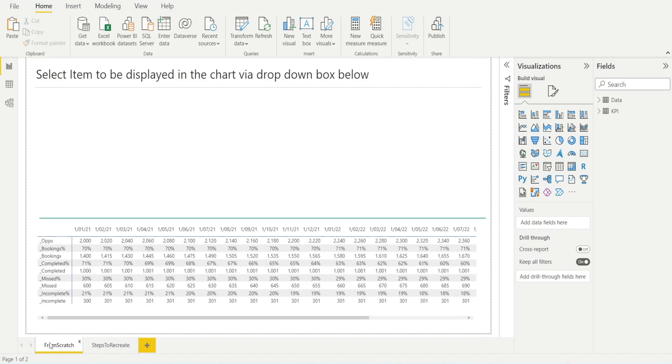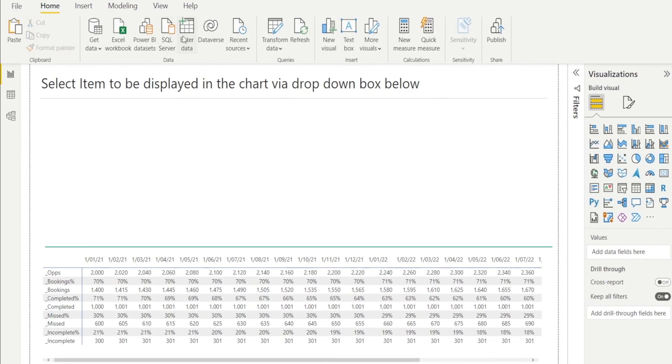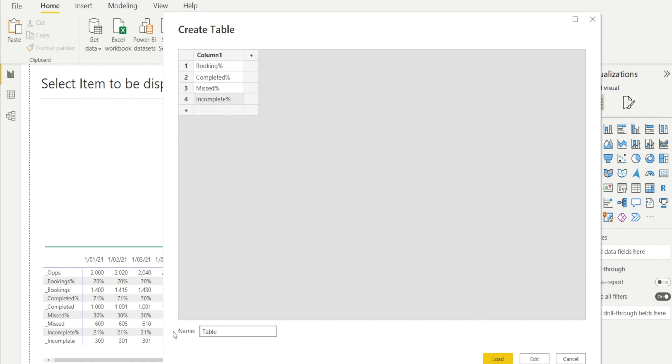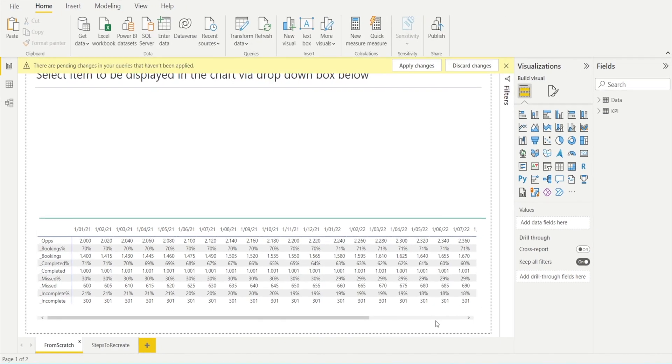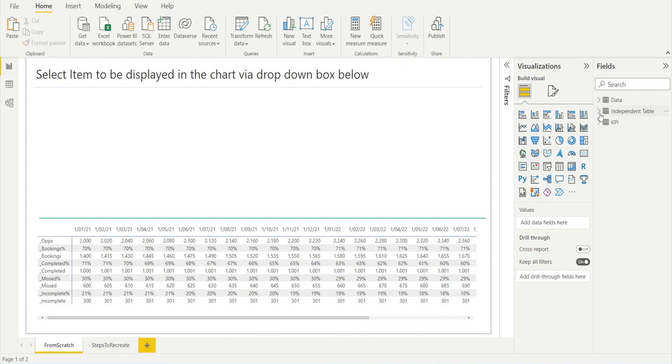Let's get started from scratch. As you can see, we don't have our charts and slicer yet, but let's start by creating an independent table. Click Enter Data and type in our measures: booking percentage, completed percentage, miss percentage, and incomplete percentage. And then after that, name the table Independent Table, and then I'm going to hit Load.